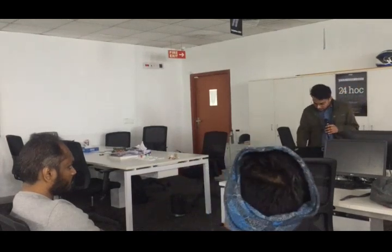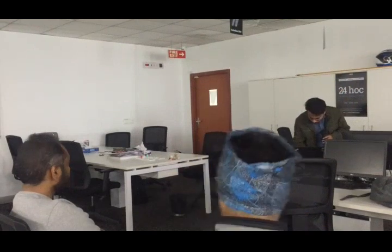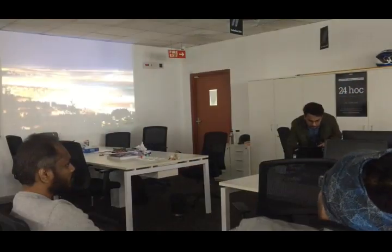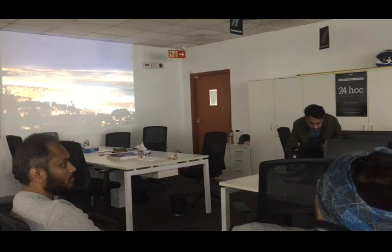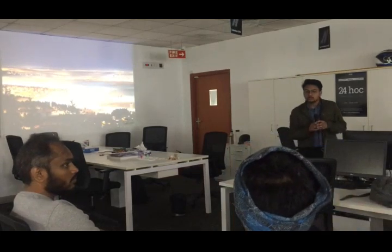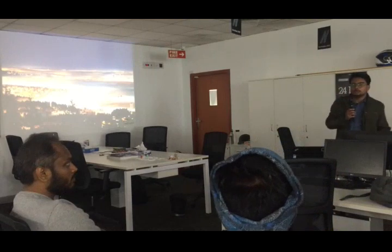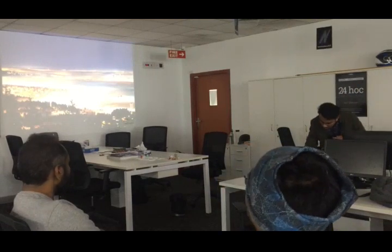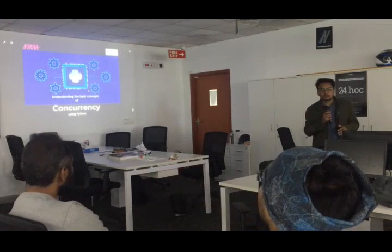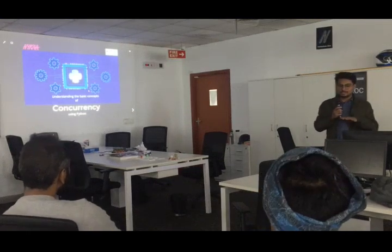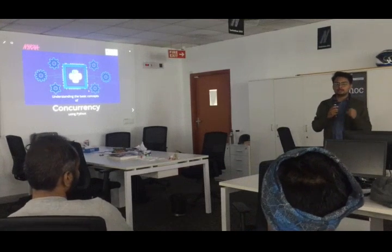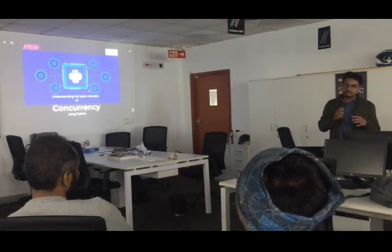Today we are going to see how concurrency works. It is a 101 talk — we will be talking about the foundations, the basic things that go underneath.